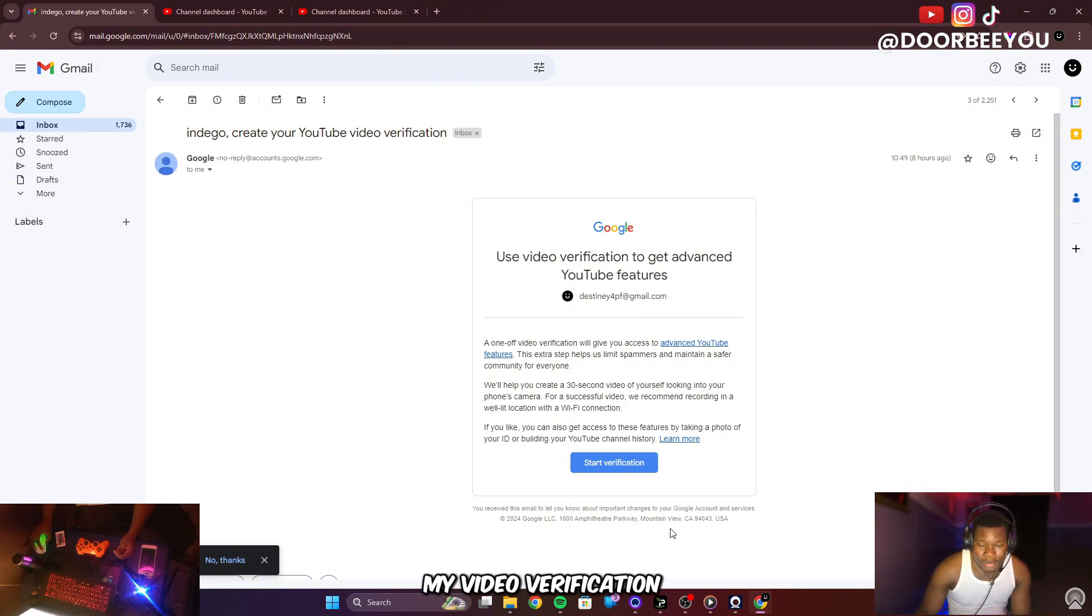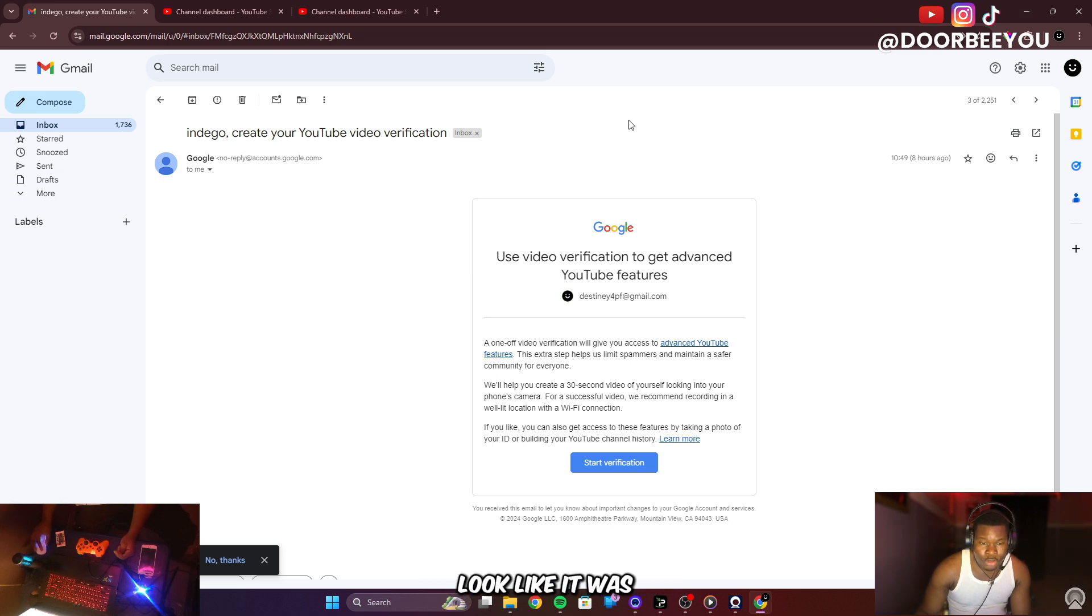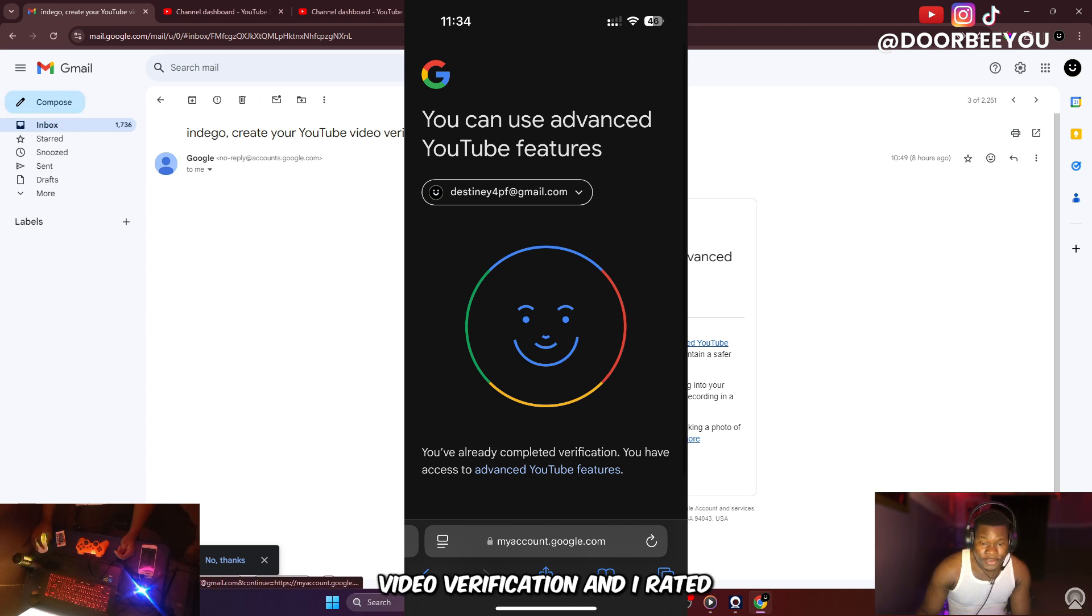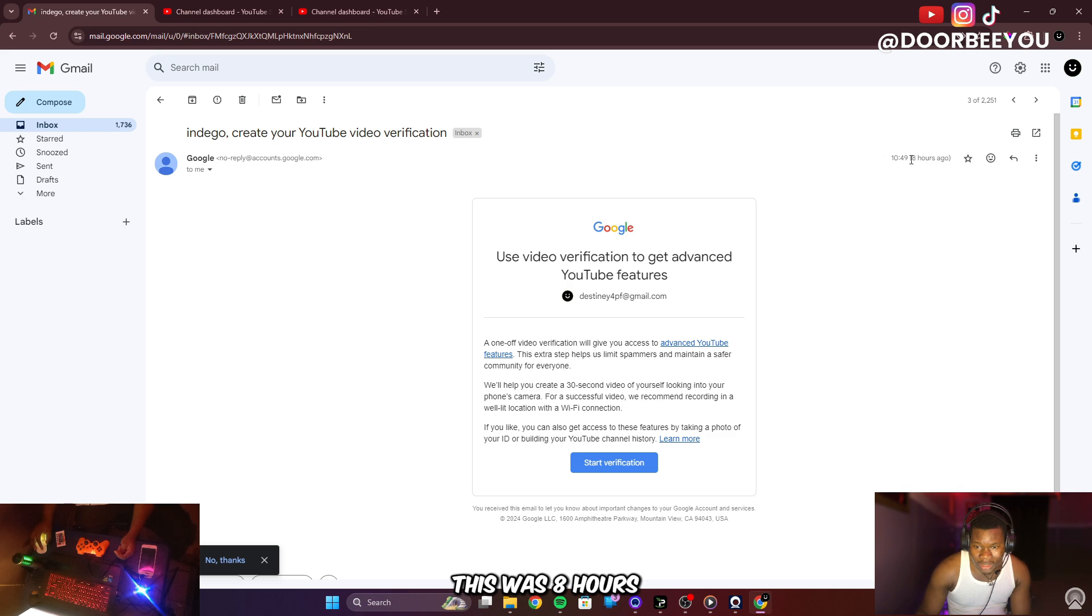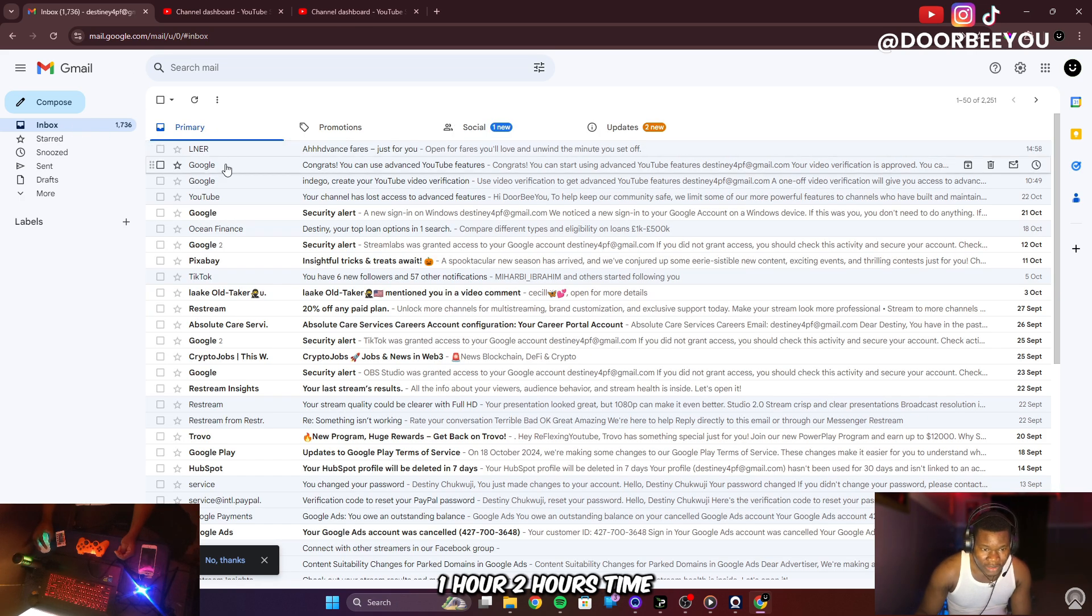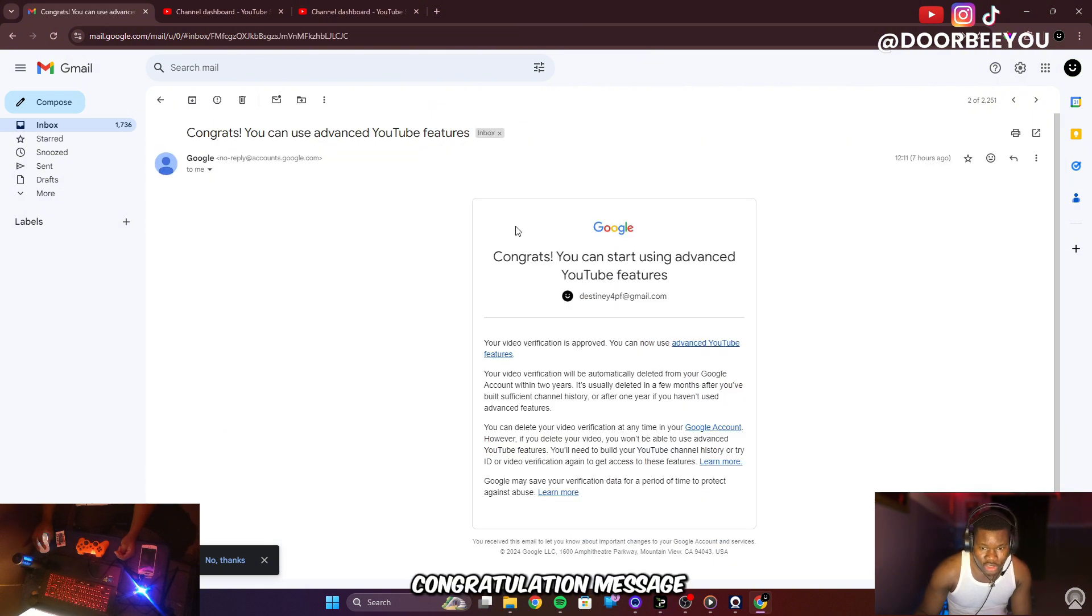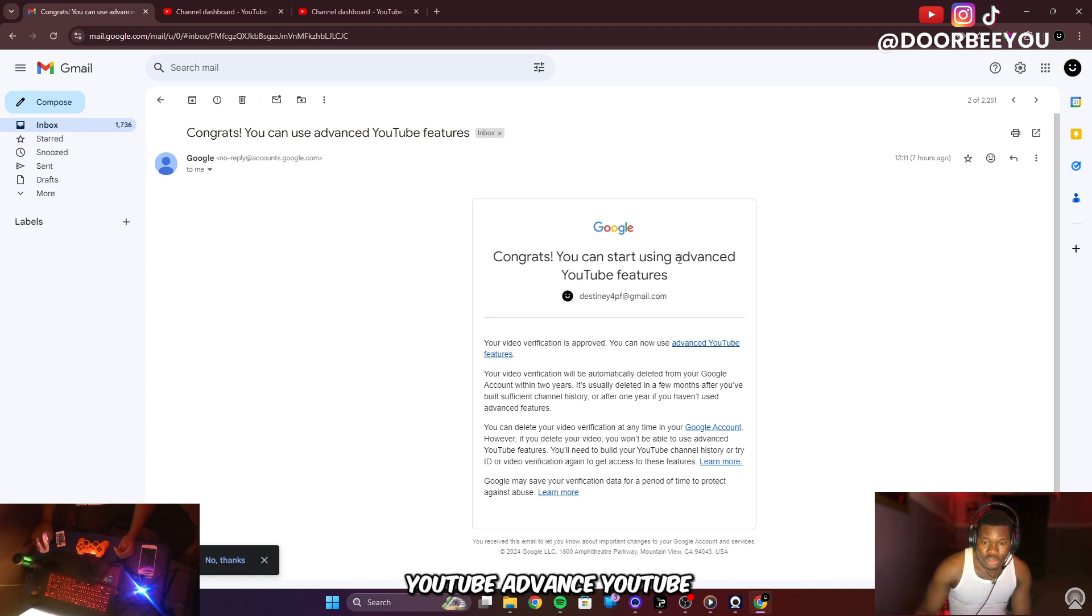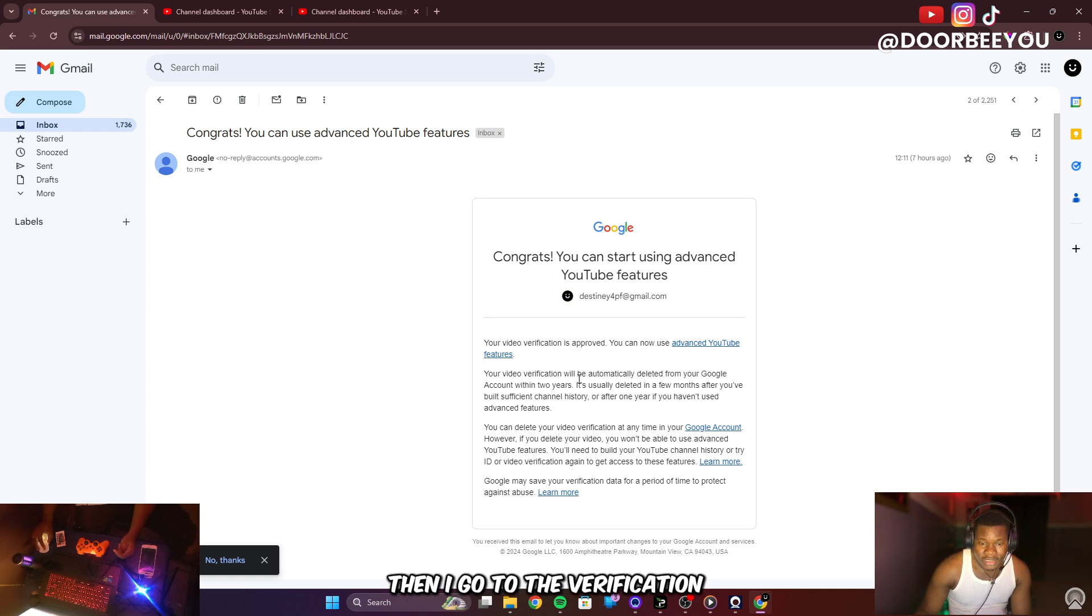I'm going to show you guys what the video verification looked like. Then I did my video verification and waited. As you can see this was 8 hours ago. I waited about one to two hours, then I got a congratulations message that I can start using YouTube advanced features.